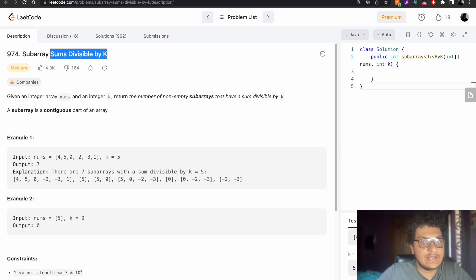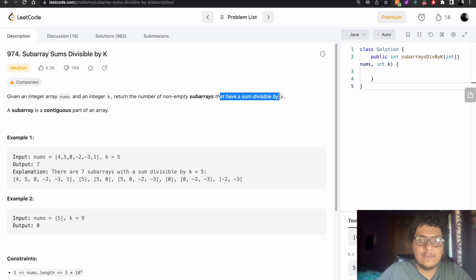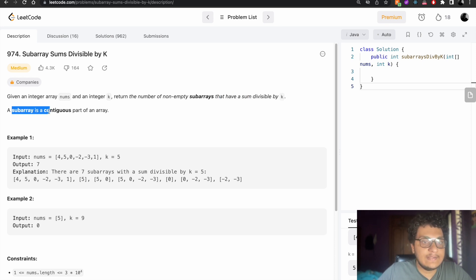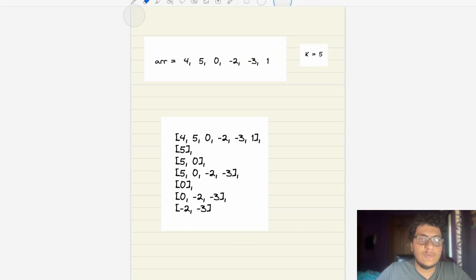The problem says: given an integer array and an integer K, return the number of non-empty subarrays that have a sum divisible by K. A subarray is a contiguous part of an array.